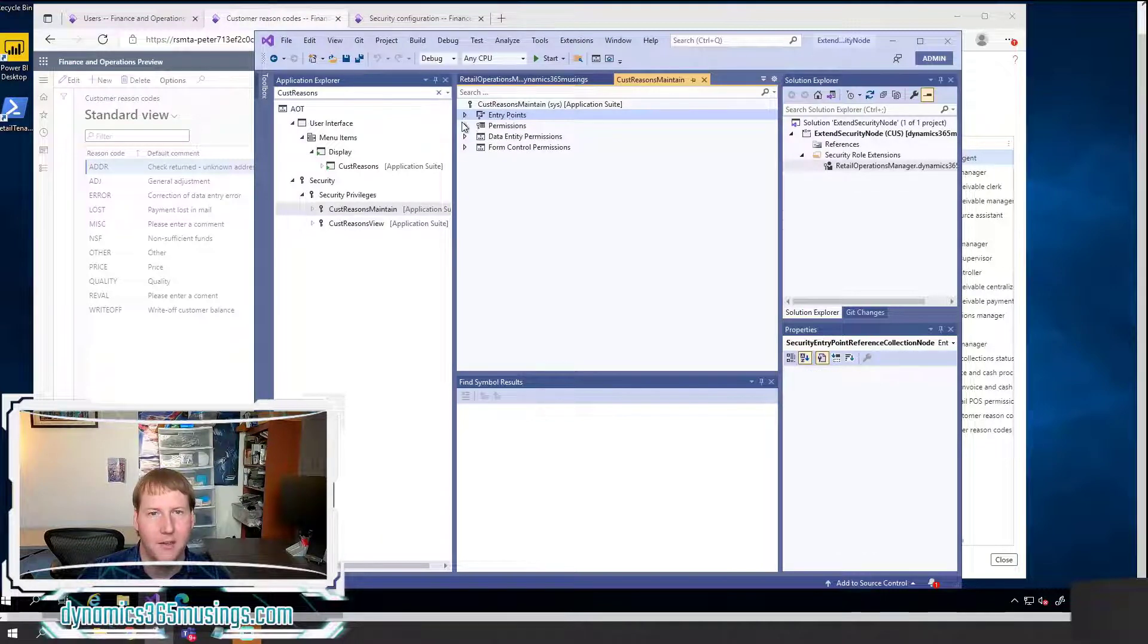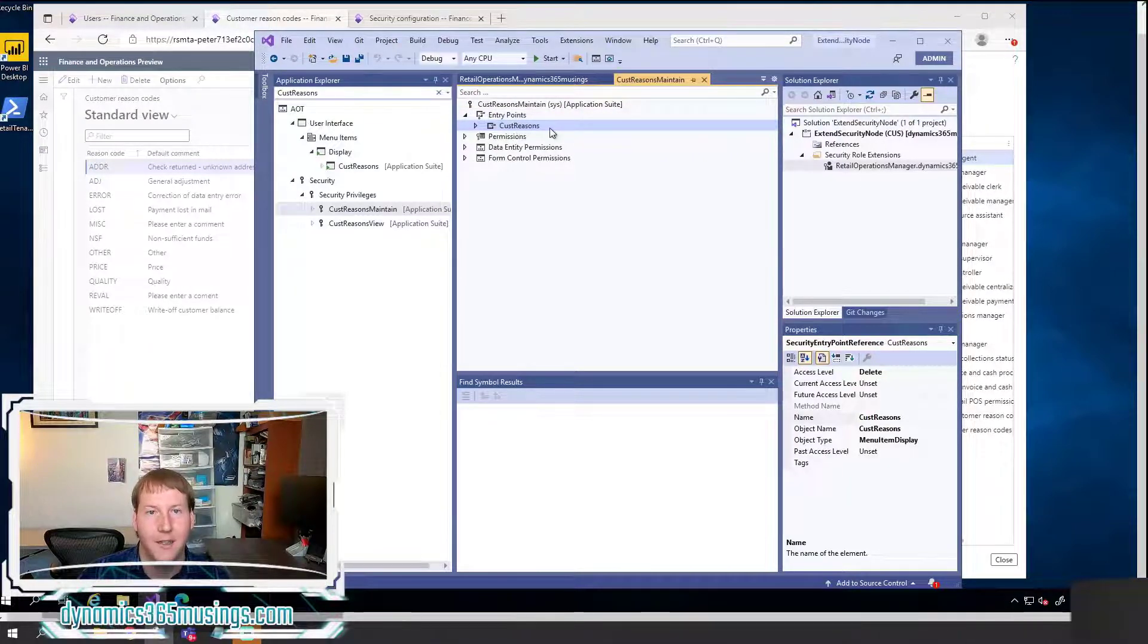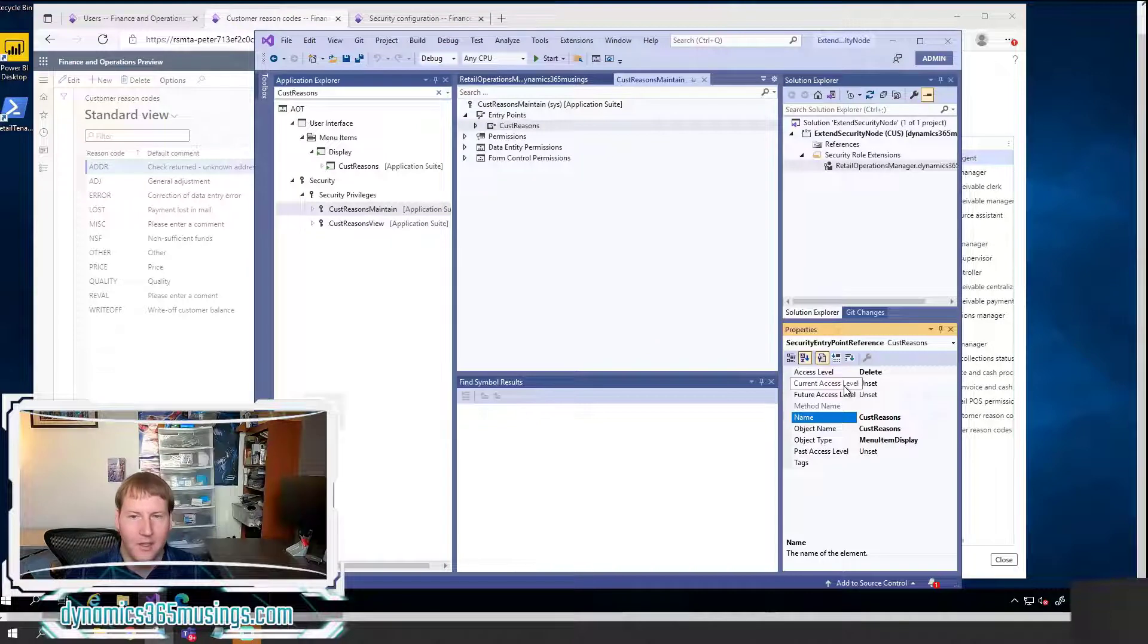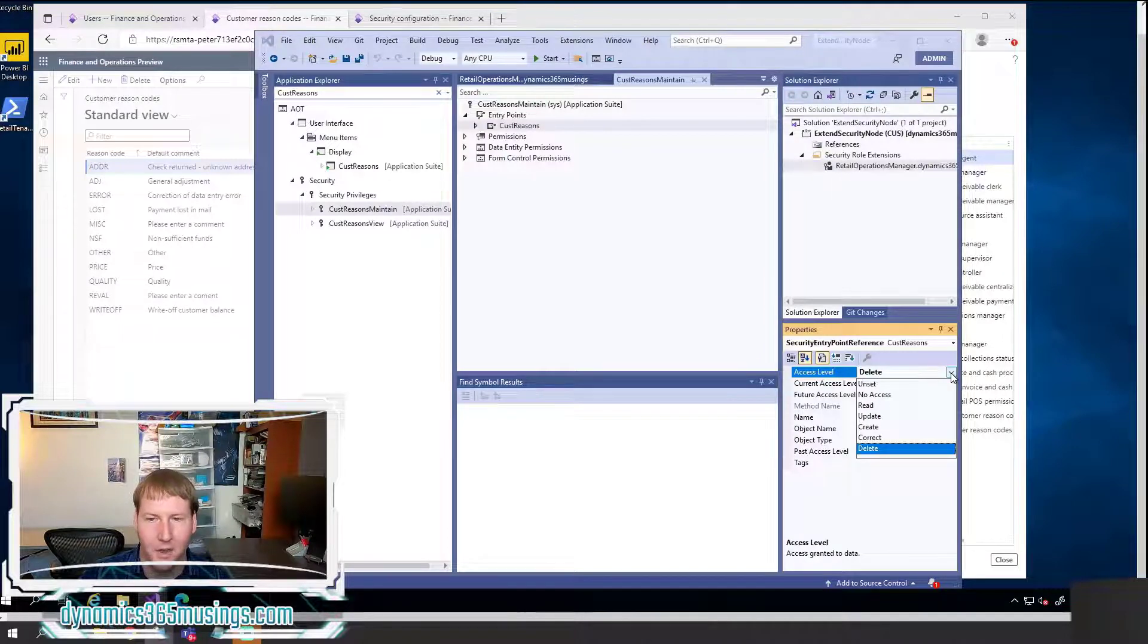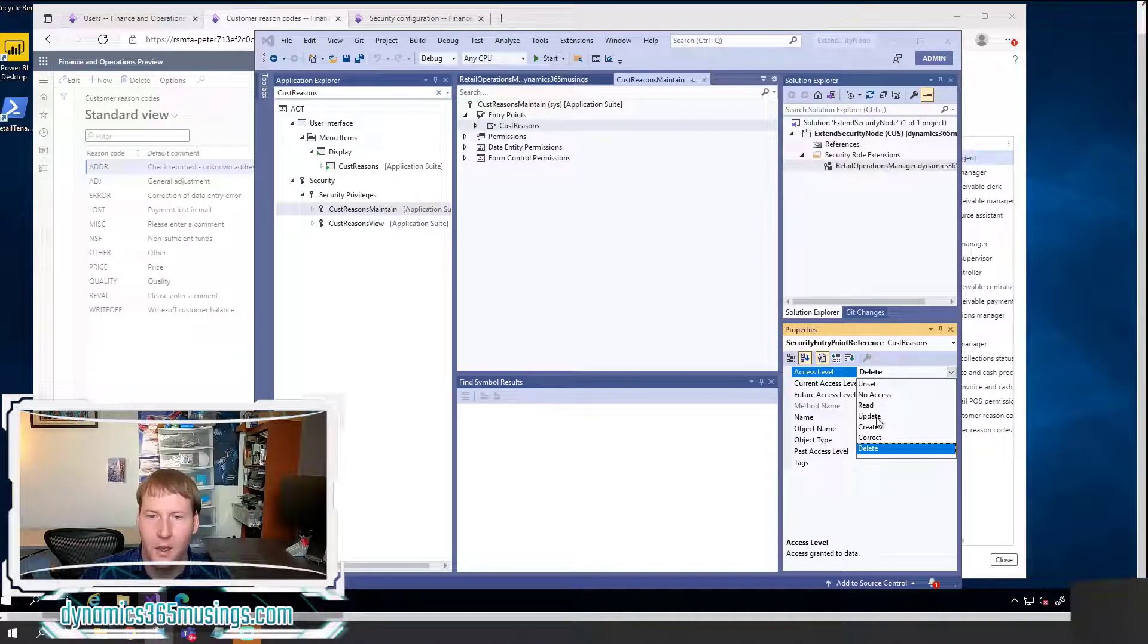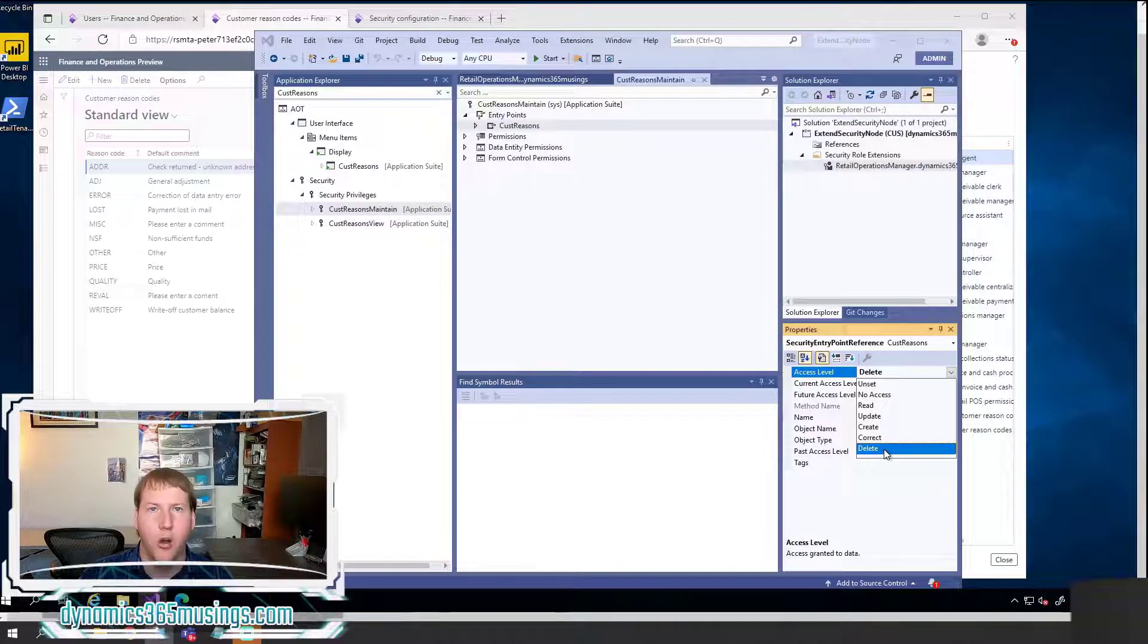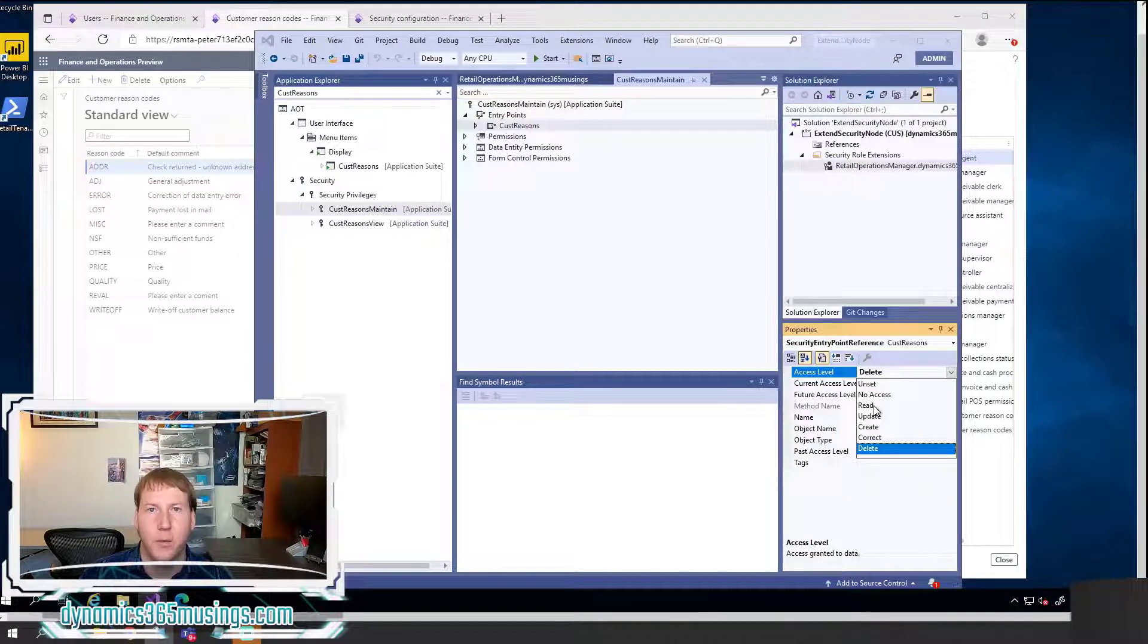If I right click and select Open Designer on Customer Reasons Maintain, and I expand this entry points node. I'm going to see a menu item called Cust Reasons. And if I select that menu item, and I select Properties, I can actually see the access level in this menu item. And here I can see an access level of Delete. And if I click the drop down, I can see all the different menu items. There is one for no access, there's one for Read, Update, Create, Correct, and Delete.